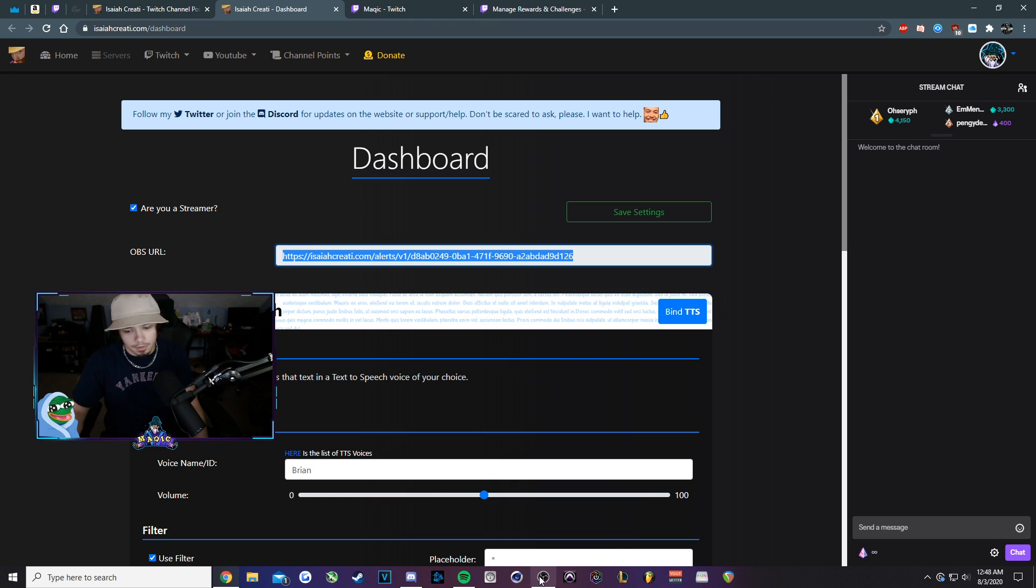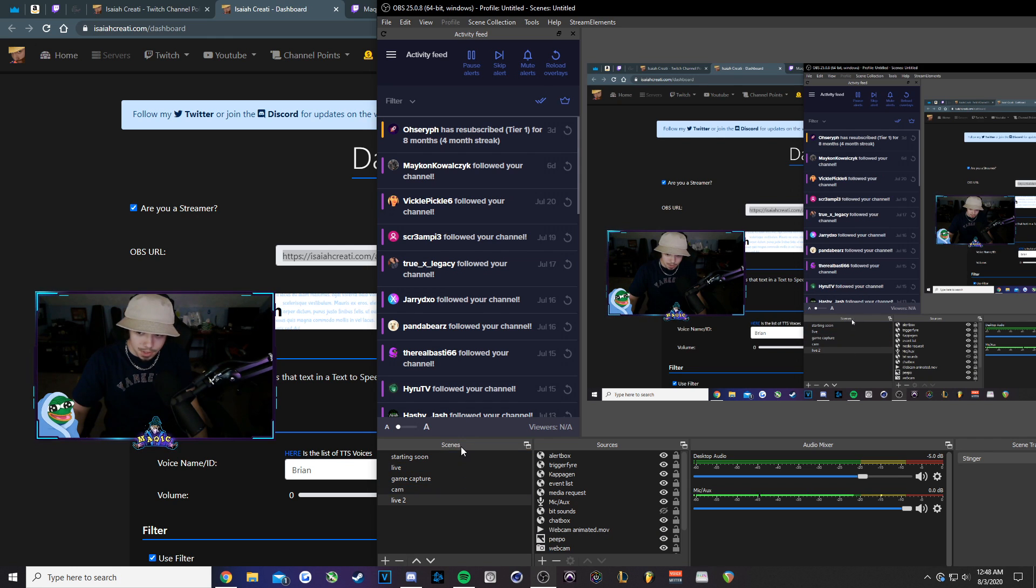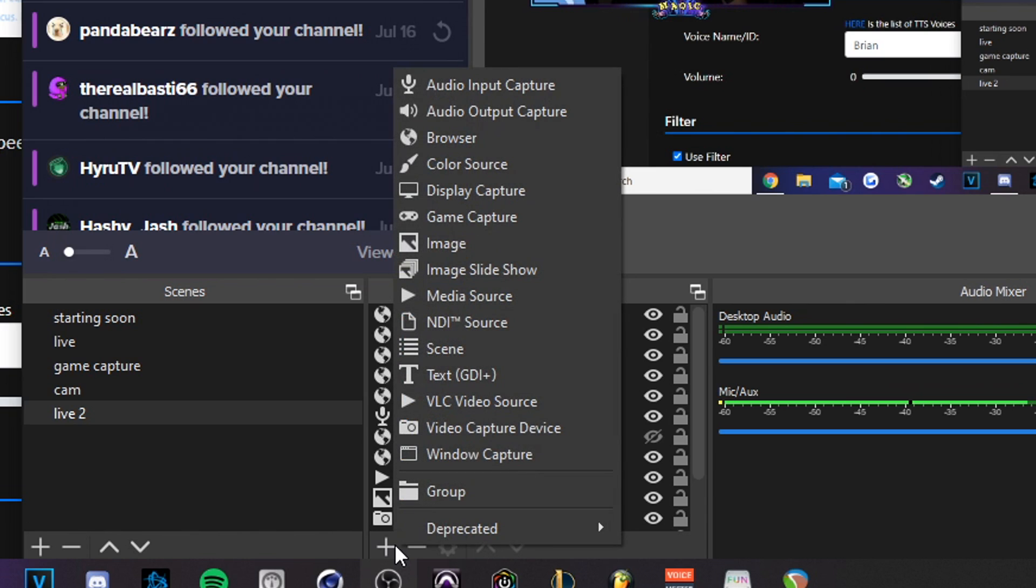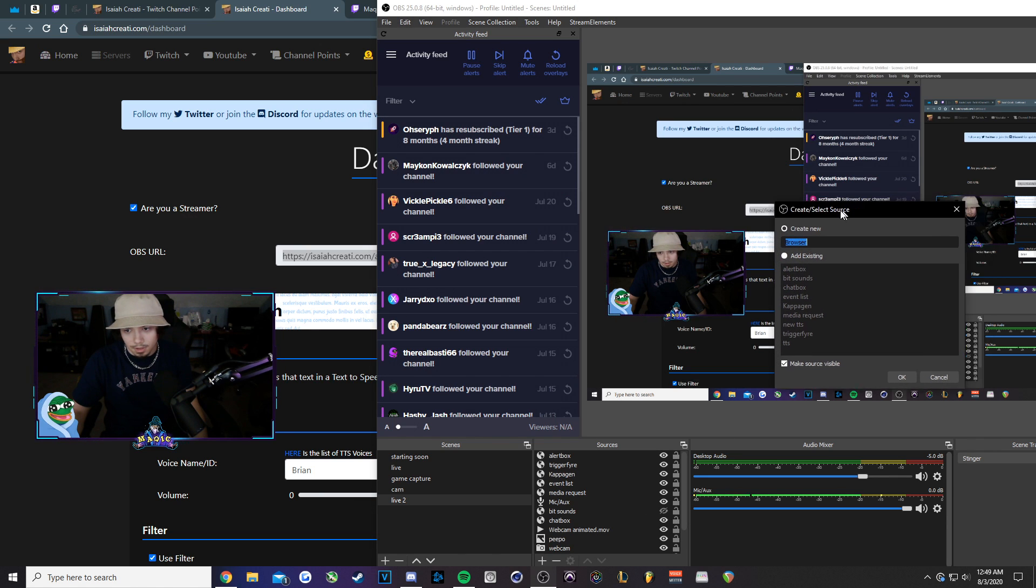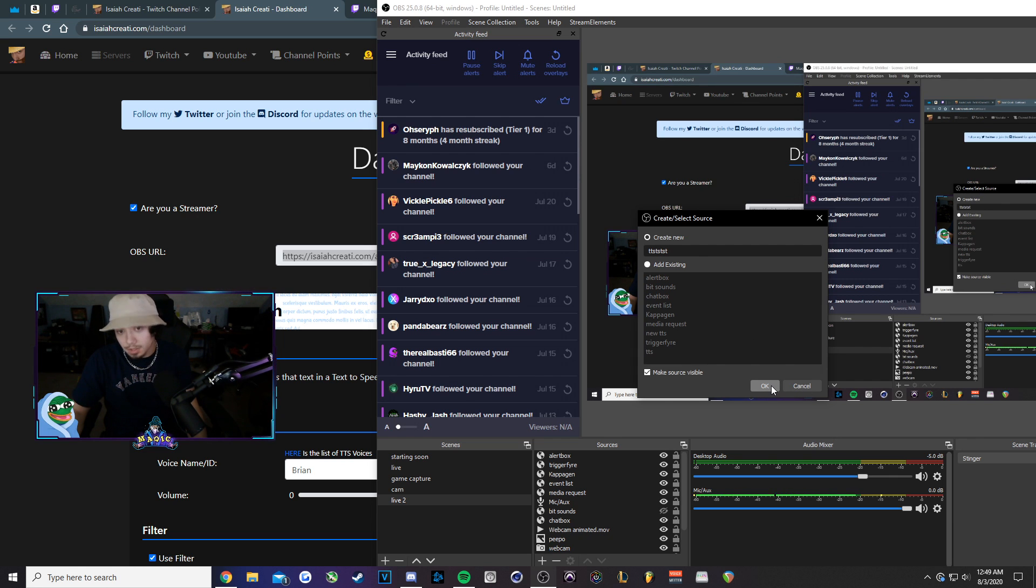And we're going to navigate over to OBS. So along OBS here, you'll see your scenes and then your sources. We want to click the plus right here under sources. And then we want to go into browser. You can call it whatever you want. I'll just call it whatever. And then press OK.